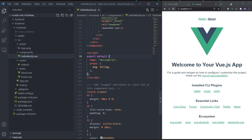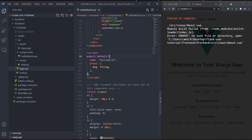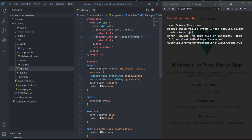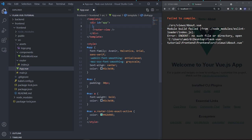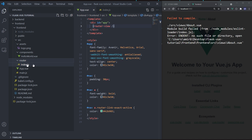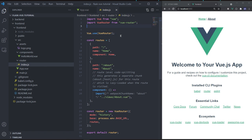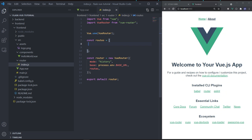Now let's simplify everything. Delete the 'views' folder from the source folder — we don't need home and about. In app.vue, remove the router-links. In index.js, delete the home import and leave the routes array empty.